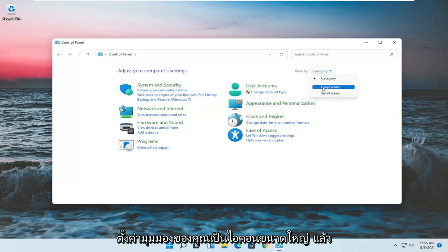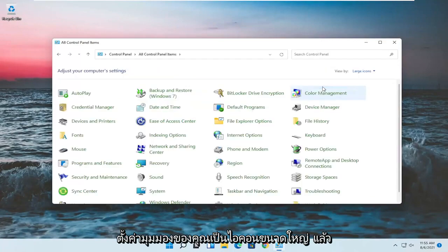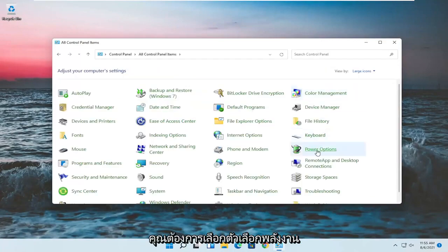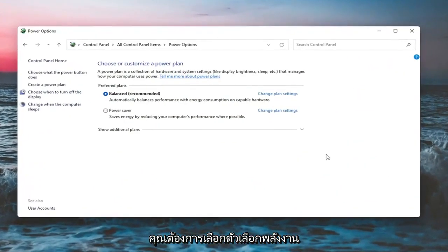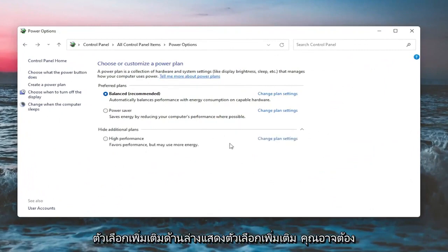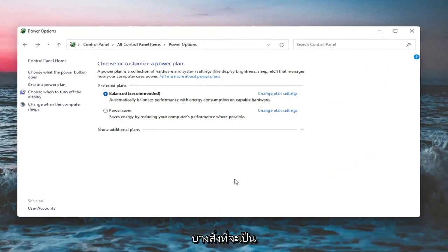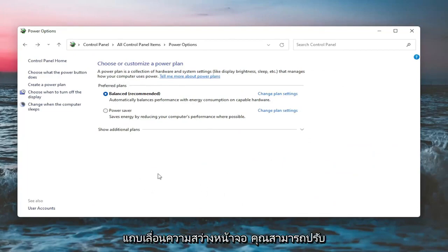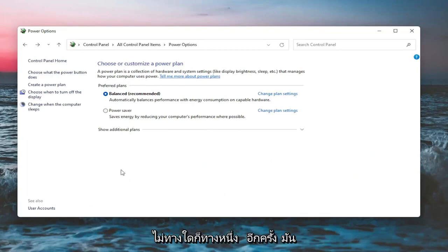Set your view by to large icons and then you want to select power options. On this page, you should see underneath show additional options, you may have to expand it, a screen brightness slider. You could adjust either one way or the other. It would appear on this page.